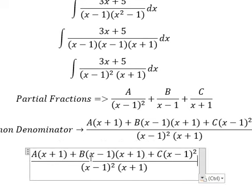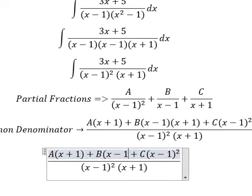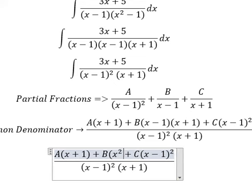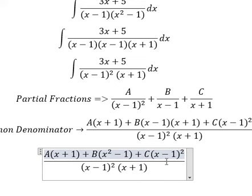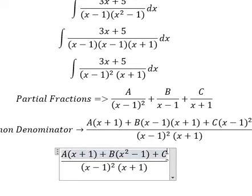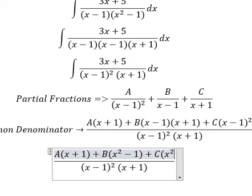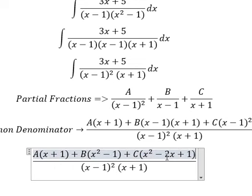This one, we have x minus 1 to the power of 2. Oh sorry, x squared minus 1. Now this one we need to expand. That should be x squared minus 2x plus 1.